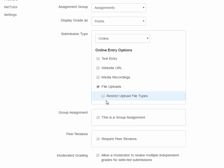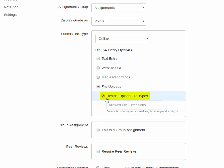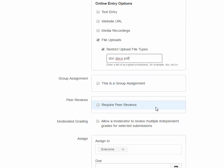And here's what I think is one of the greatest little tools in Canvas. Restrict upload file types. So if I click on that, I can say the only thing that I want is doc, space, doc x, space, or PDF. And that is the only thing the student will be able to upload, which is really cool.